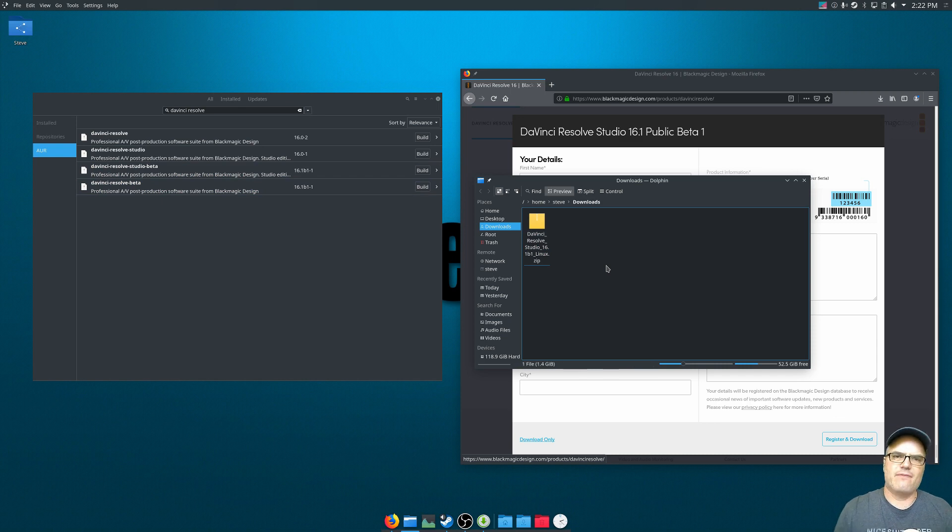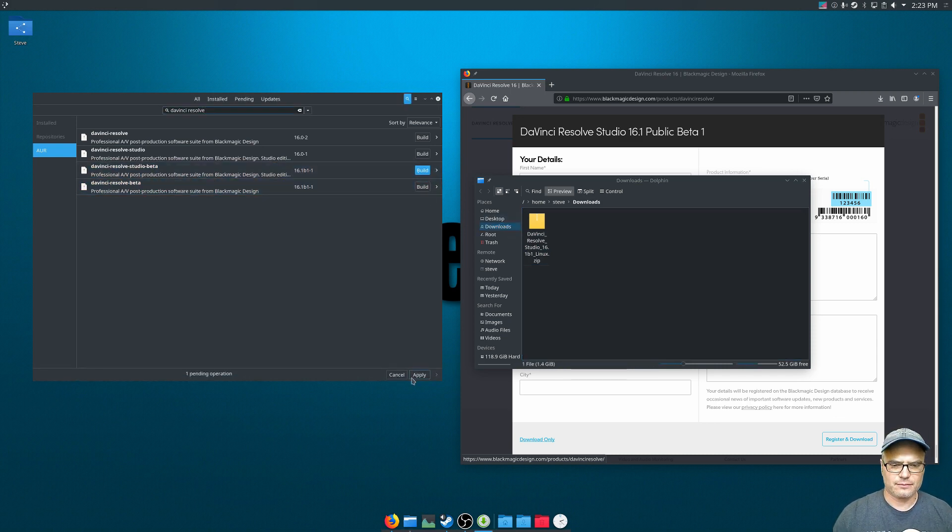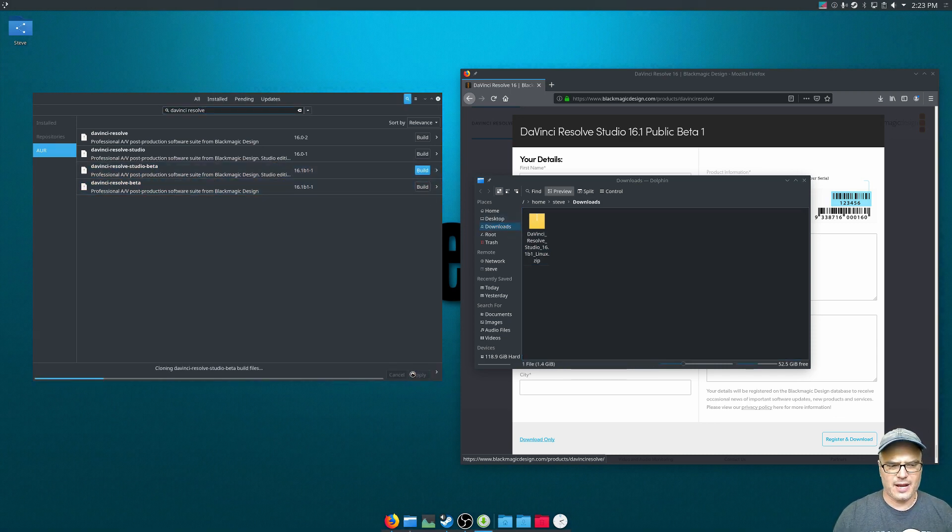So once we have DaVinci Resolve downloaded, we just click build, apply it.